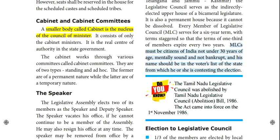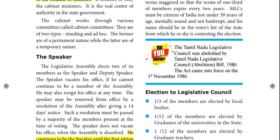To be eligible as an MLC, you must be at least 30 years of age, be mentally sound, and have your name in the voters list.